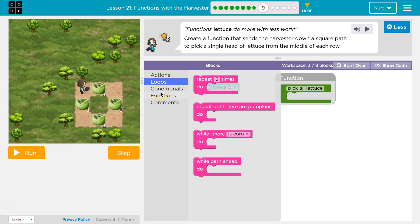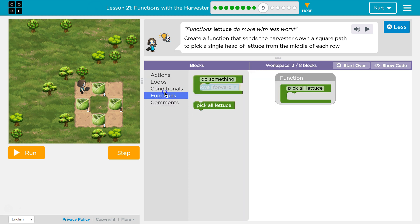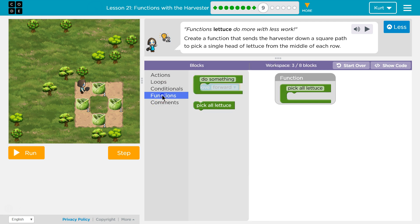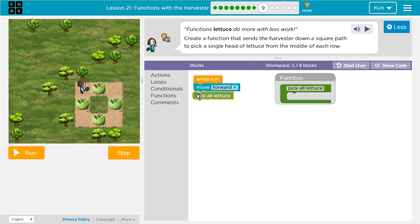Okay, move forward. I'm gonna want to move forward, and then once I move forward there's gonna be lettuce. So I'm gonna run my function pick all lettuce.